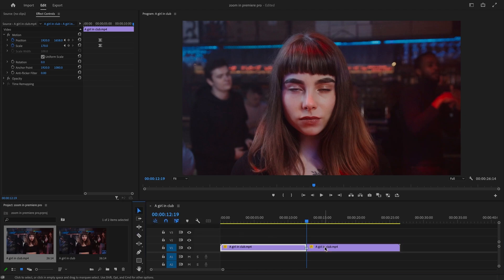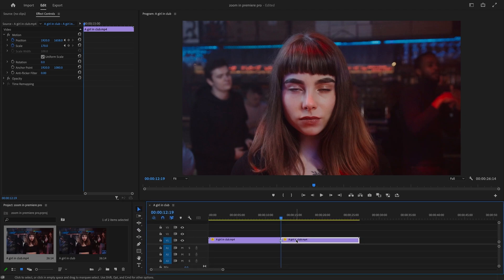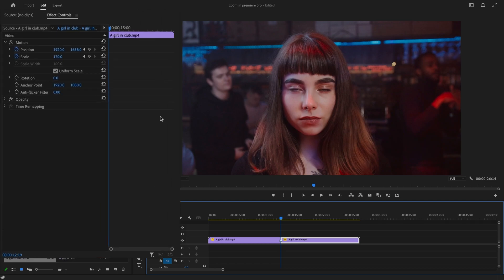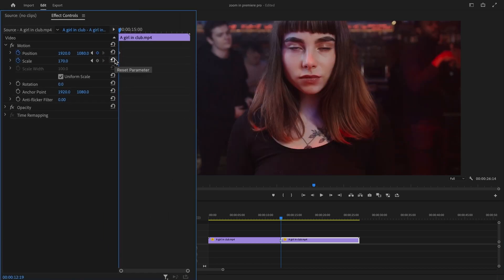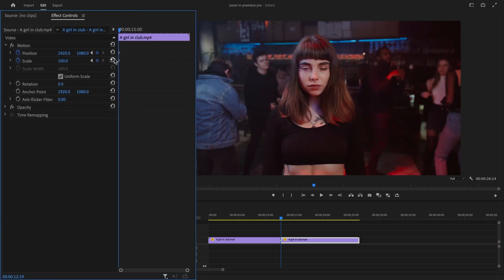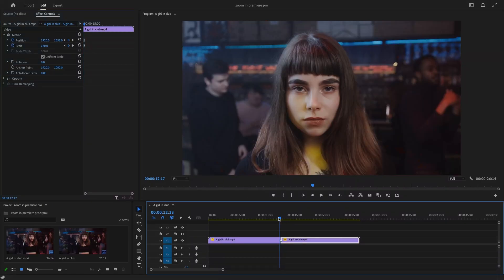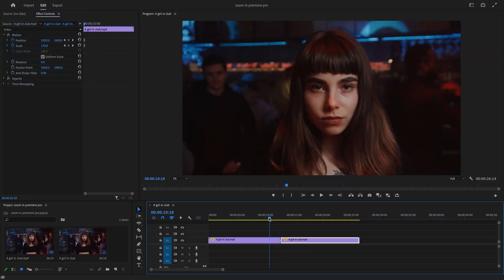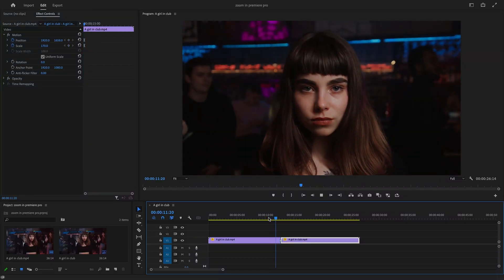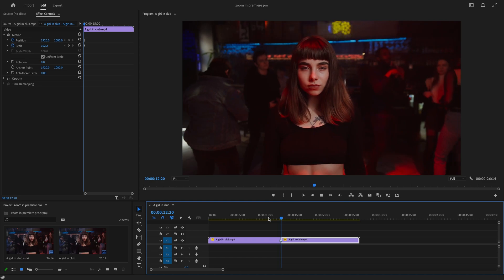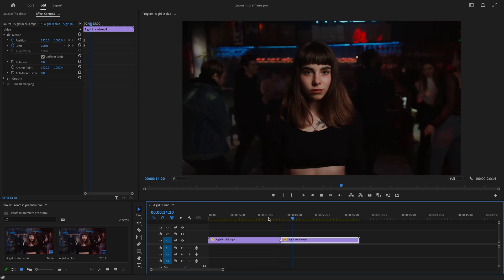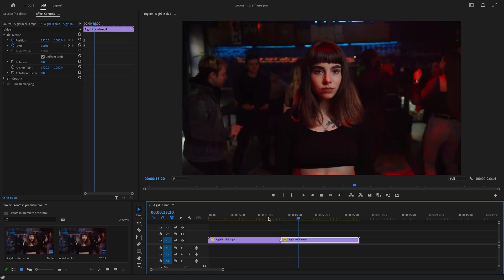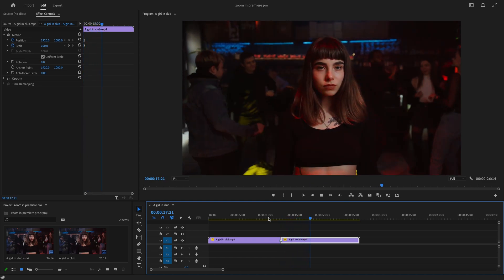With the selection tool, select the second part of your clip on the timeline. Then in the effect controls panel, click on the scale and position reset parameter button to reset your video back to its original scale. This will create a jump cut effect where the clip abruptly jumps to the new scale and position, giving it a unique and dynamic look.